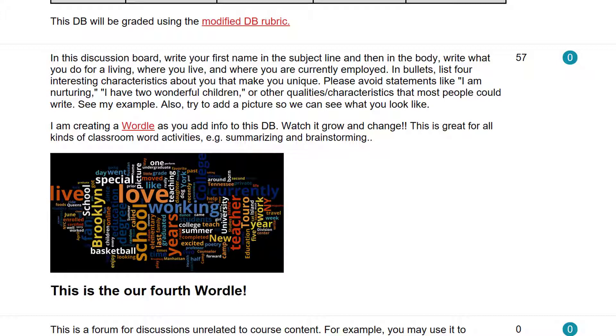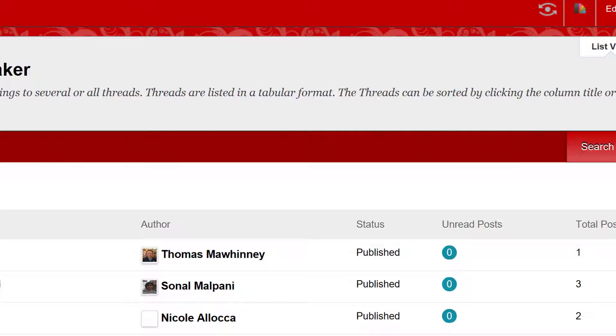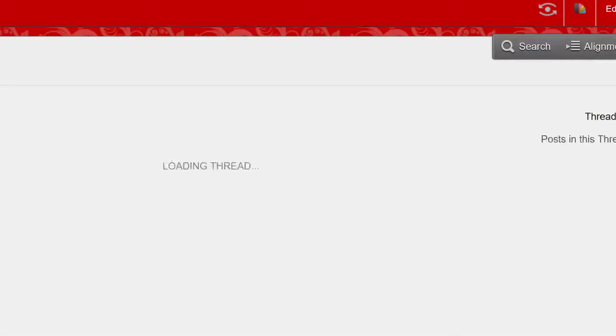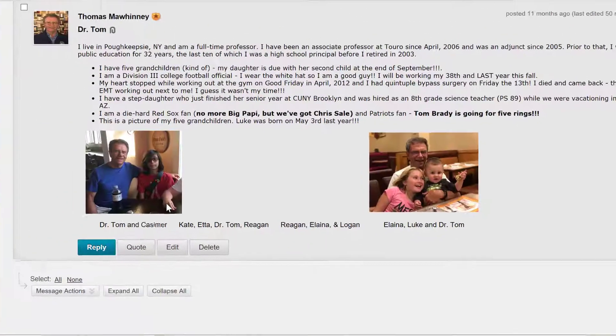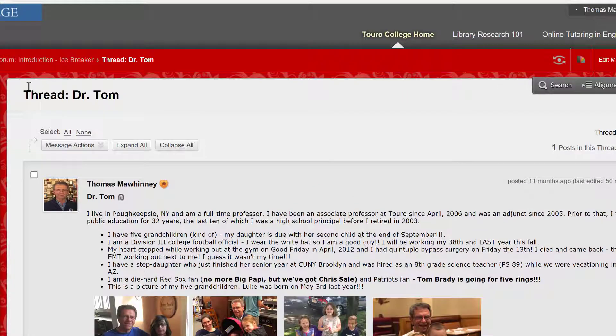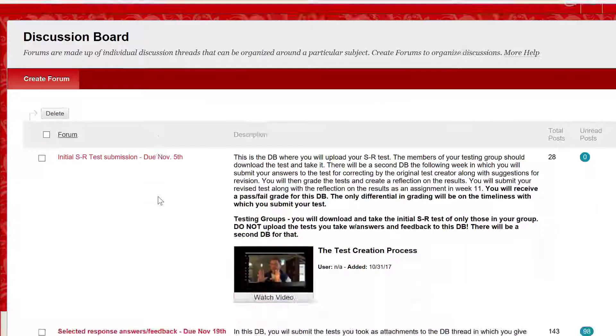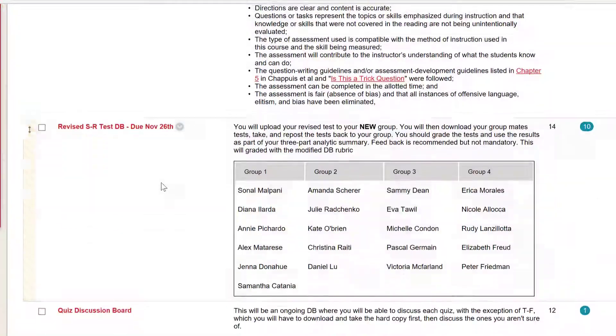First, you need to begin the semester with an introductory discussion board or wiki. I like to do a discussion board to get students used to posting and adding links and attachments. I begin the activity with my own introduction, adding pictures. I update a wordle below the instructions to let students see a piece of technology that they can use in class, and what words are most often used in the discussion.